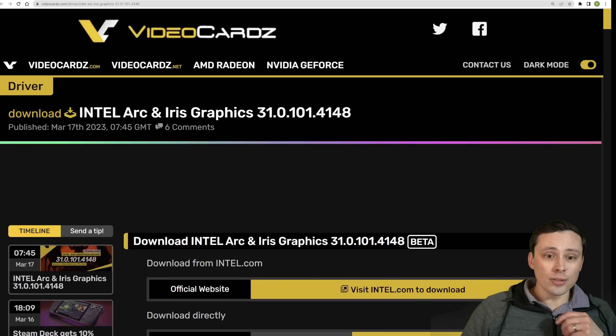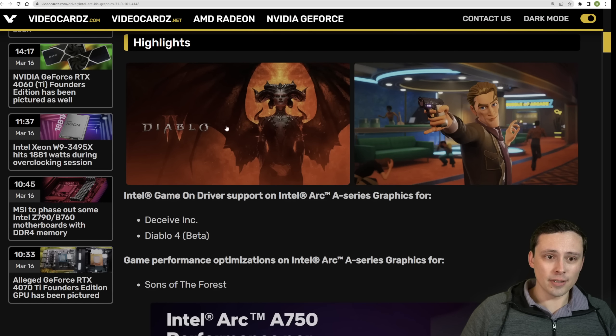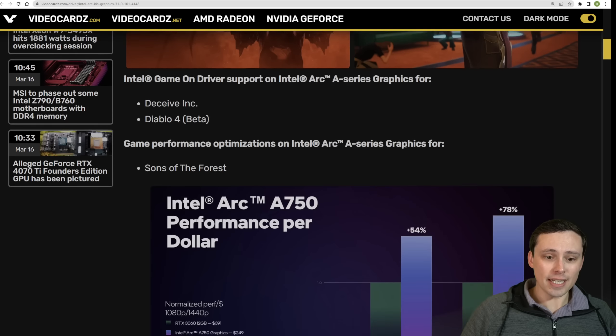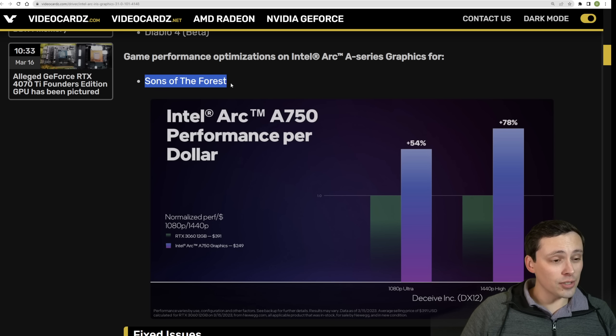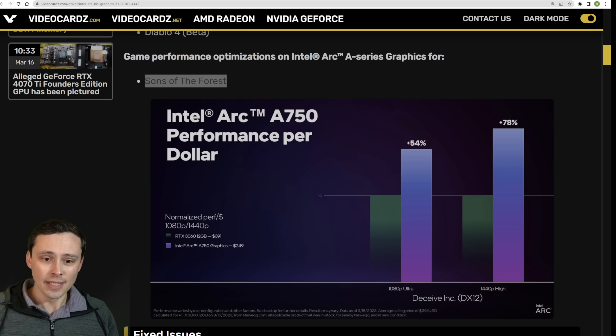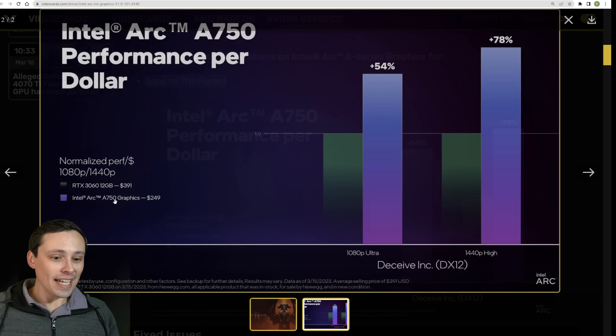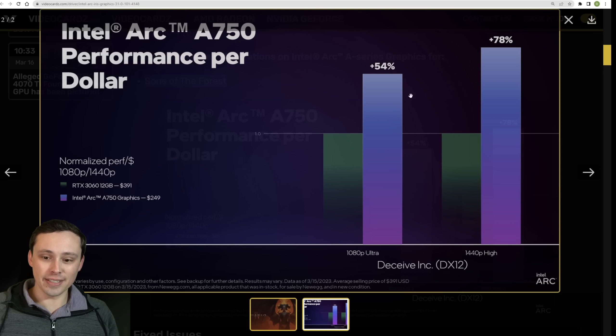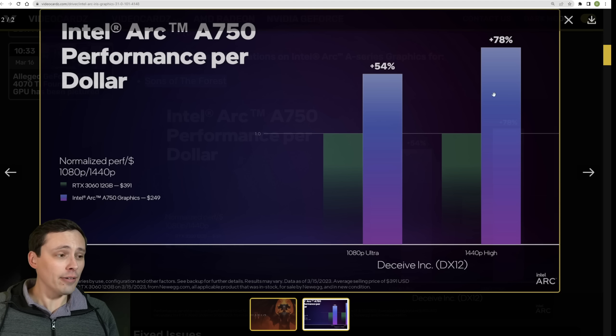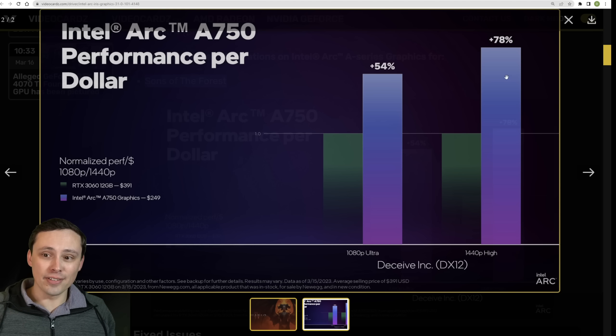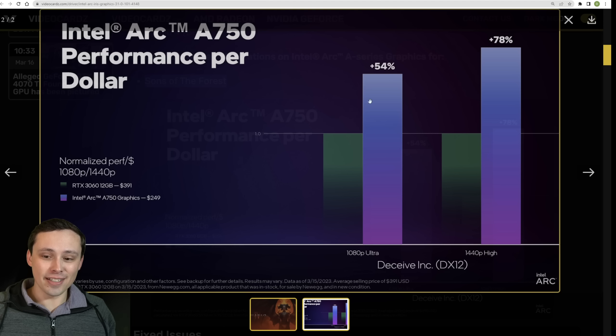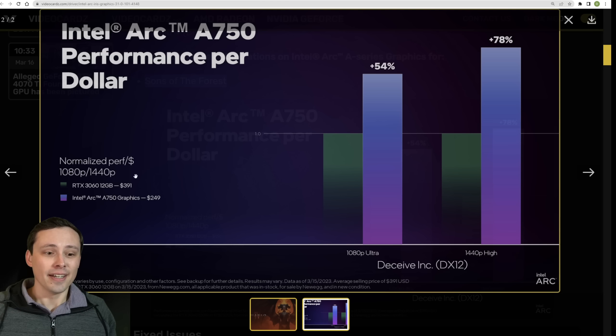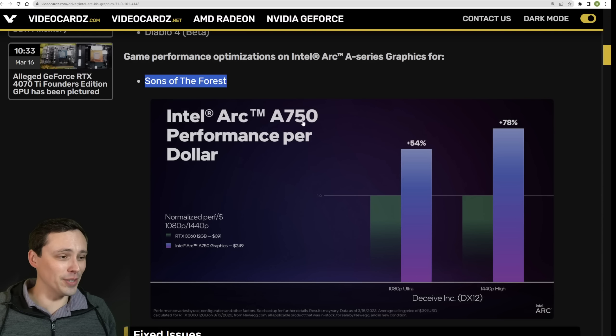Now, in other news, how about Intel? How about Intel Arc and Iris graphics update for some Diablo 4 and Deceive Inc. support? However, this also comes with an interesting graph talking about Sons of the Forest, which is the incredibly popular survival game. And this, at first, makes it look, if you don't look too closely, like the Arc A750 is outperforming the 3060 by 54% at 1080p and 78% at 1440p. However, that's not the case. This is a performance per dollar graph. So be careful how you read this. Although they do mention that this driver came with optimizations for Sons of the Forest, it's not saying it's going to beat a 3060 by 54%. It's saying it's going to beat the price to performance of the 3060 by 54% at 1080p and 78% at 1440p high.